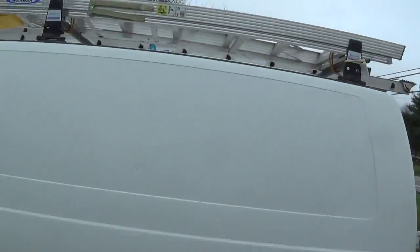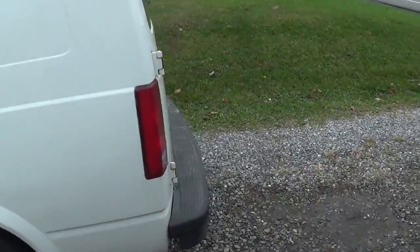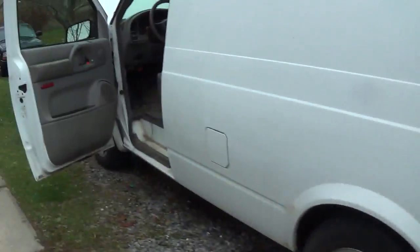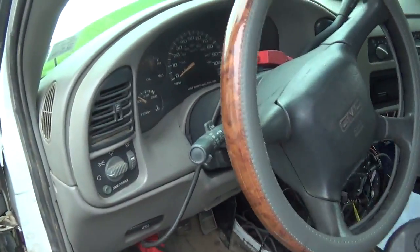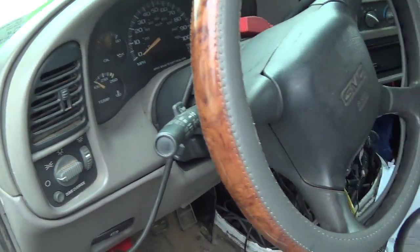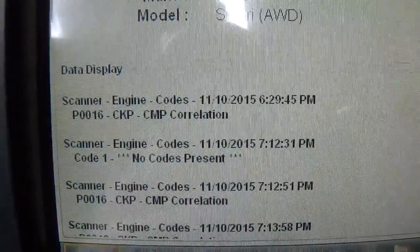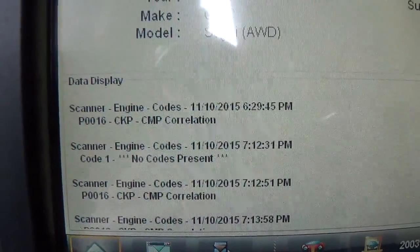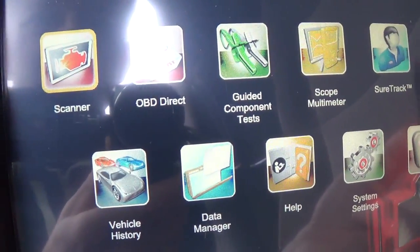Hey guys, doing a quick one in the field. This is a post-diagnosis and repair on a 2003 GMC Safari all-wheel drive with a 4.3 liter V6. The issue: the check engine light was on and the one code stored was P0016, crankshaft-camshaft correlation.